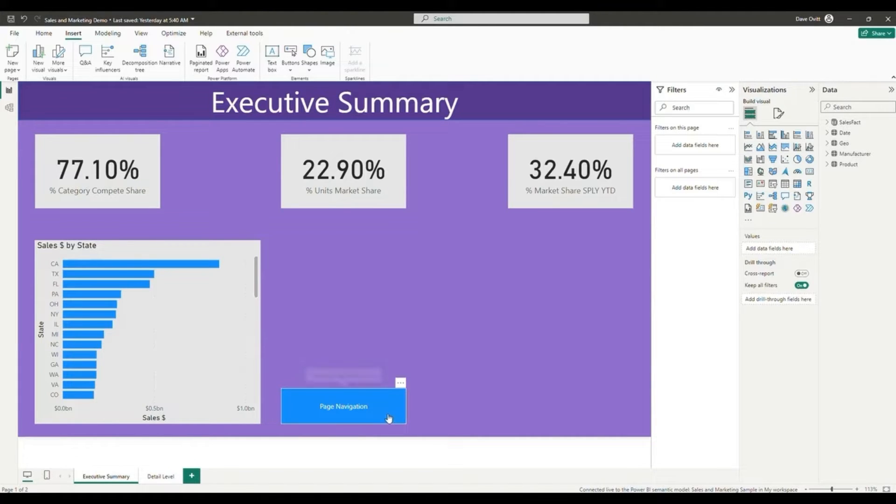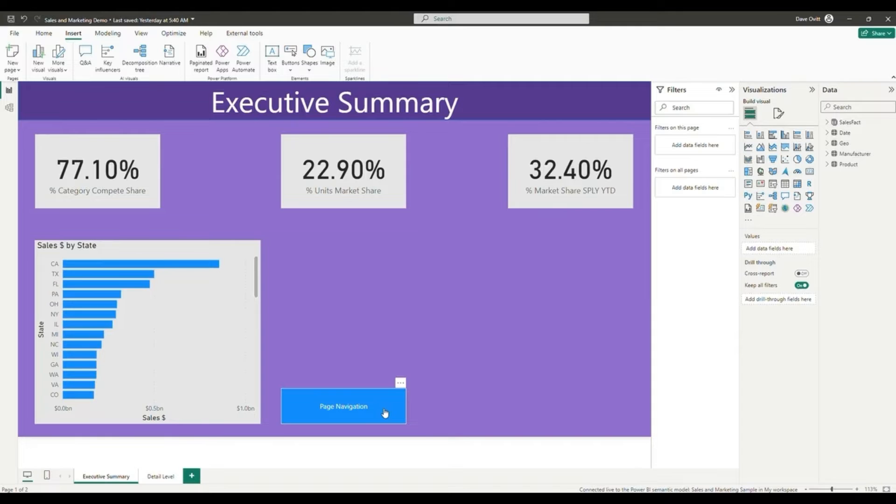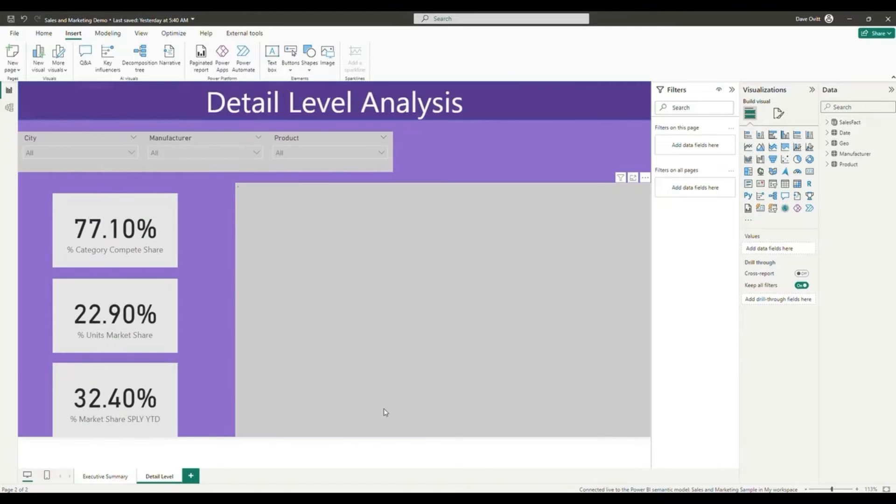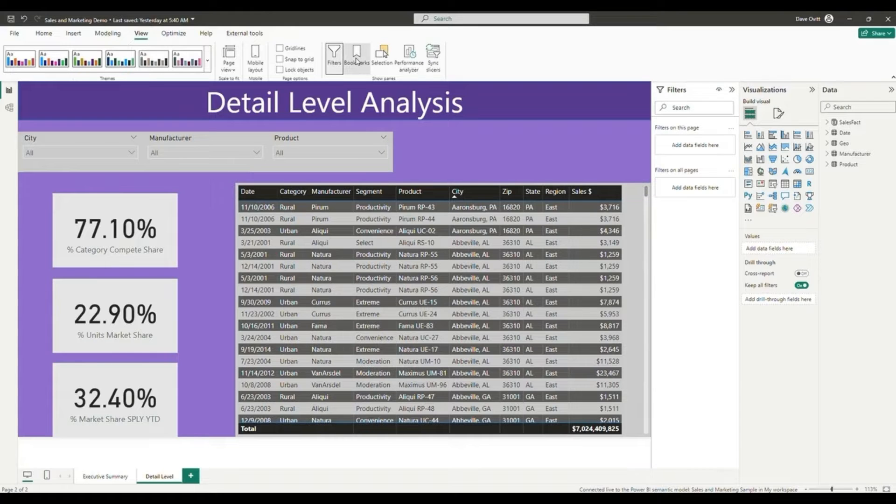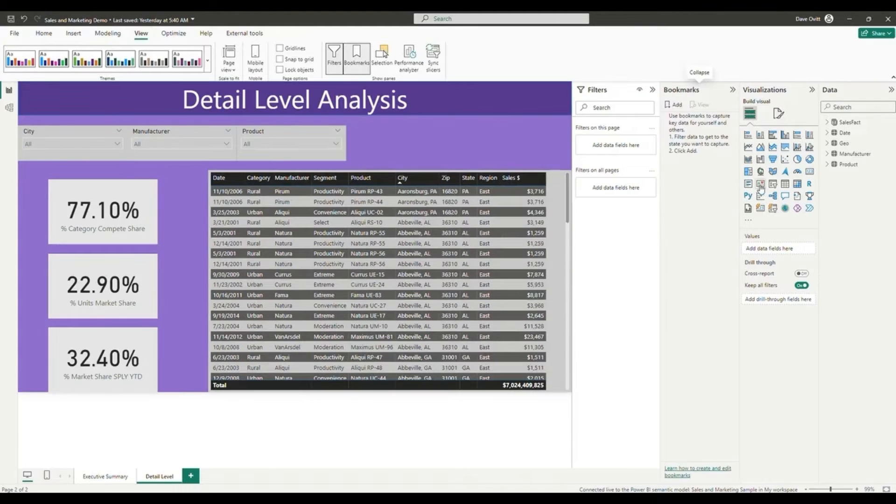Note that once you publish this to Power BI service, you won't have to hit control and people will be able to interact with the button by selecting it with just a click. Once we've navigated to our destination page, we'll be able to create a bookmark here in order to use our second mode of page navigation bookmarks.